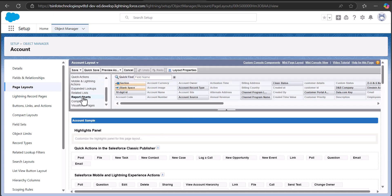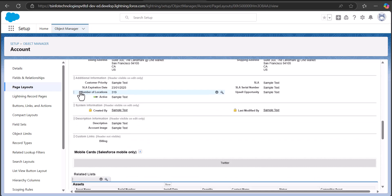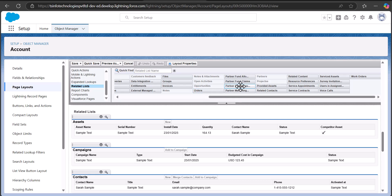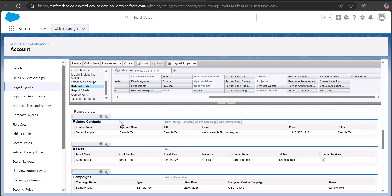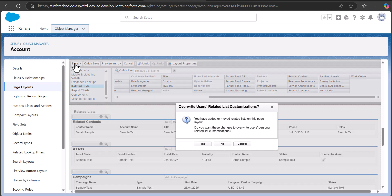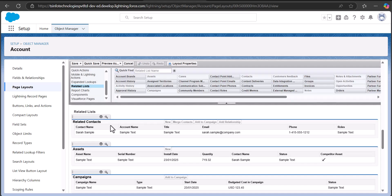Scroll down to the Related Lists section. From the related list palette, drag and drop the Related Contacts field into the related lists area. After adding Related Contacts to the page layout, click on the Save button. You will see a warning — click Yes to proceed.